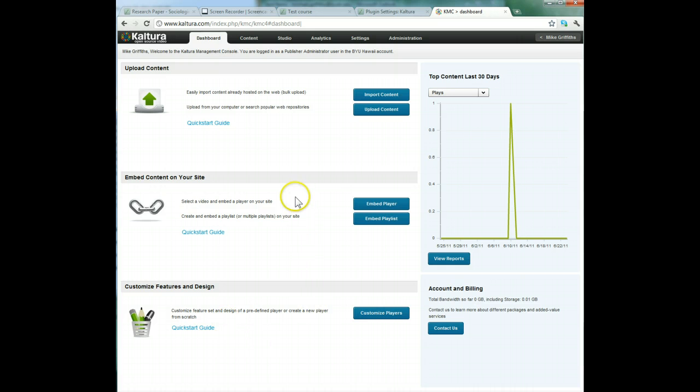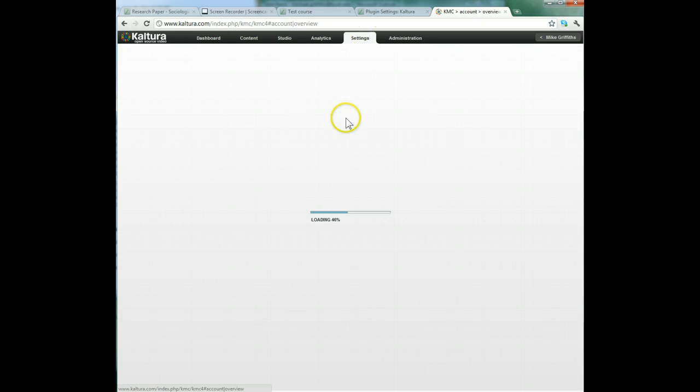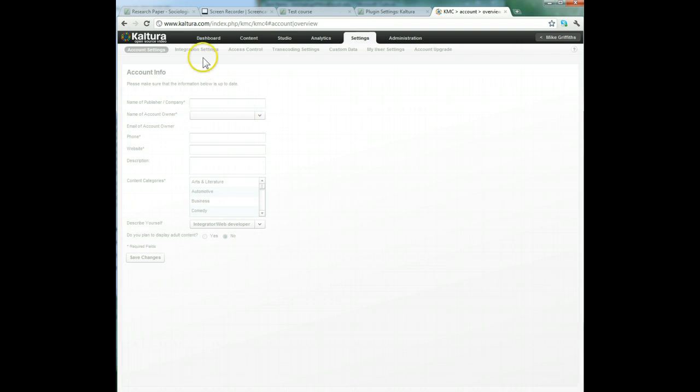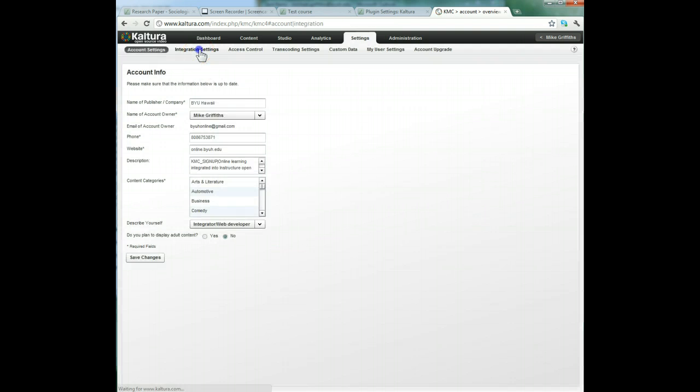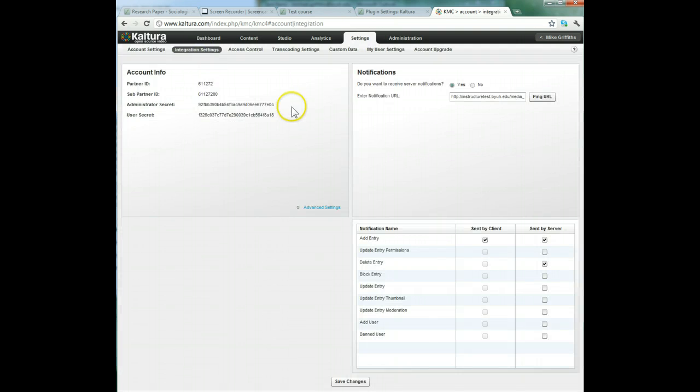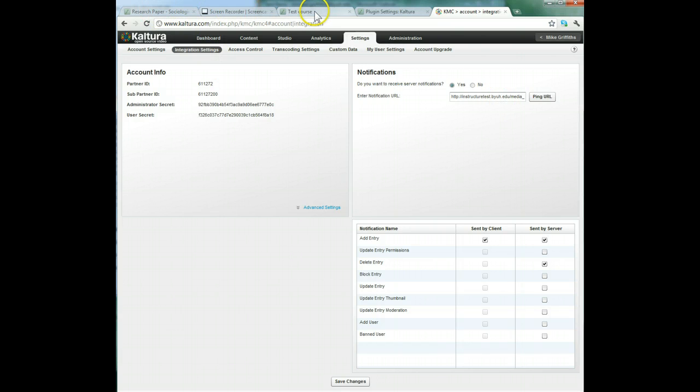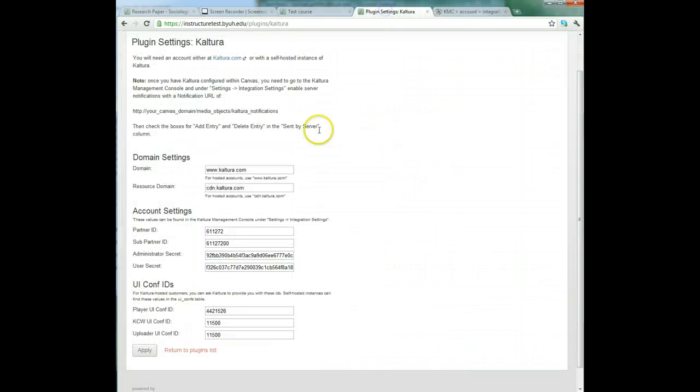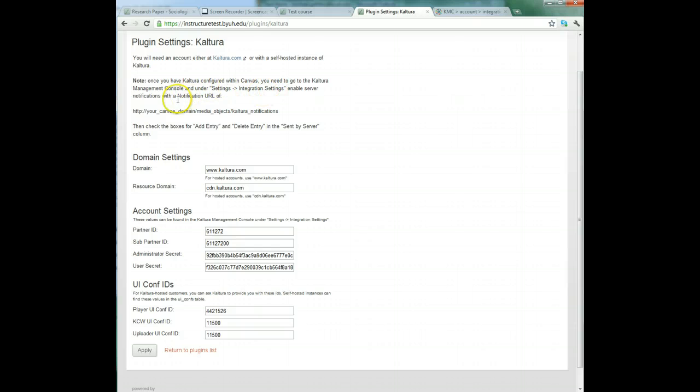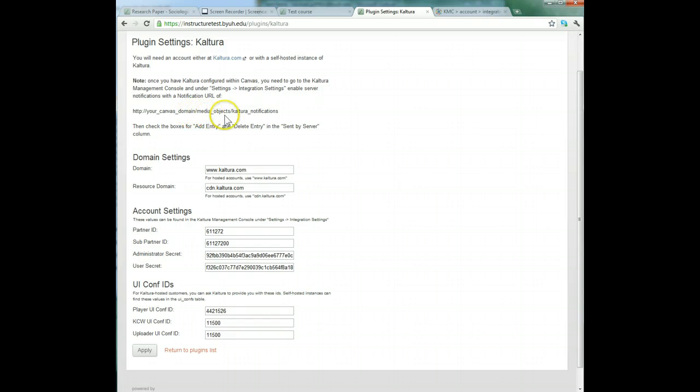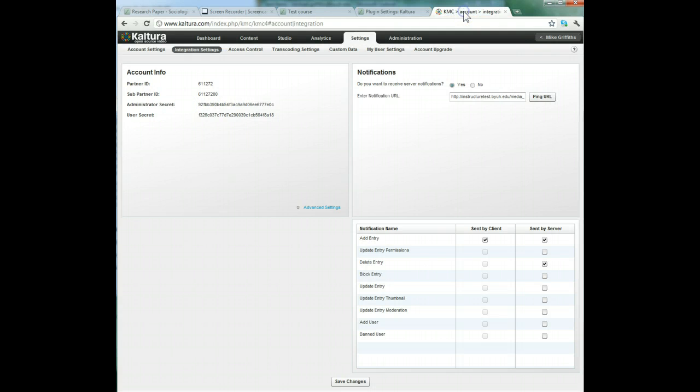our Kaltura account on Kaltura.com. This is our temporary account. I go to settings and then integration settings because this has to be set. Back on the plugins, it gives instructions saying you need to go to Kaltura management console, enable server notifications in the integration settings, and put the URL as your Canvas domain with this at the end. That's what we've done here.